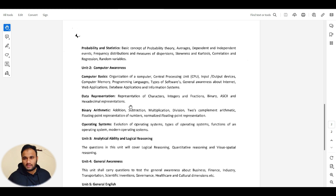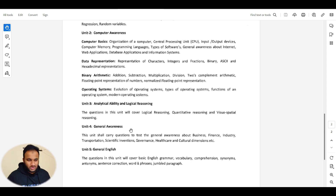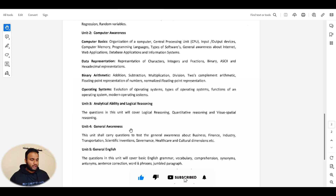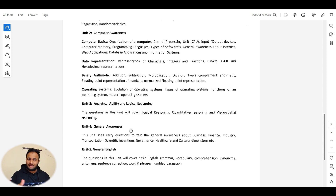The most important parts to score good marks are mathematics, computer awareness, and logical reasoning. Don't give too much time to general awareness and English — just refer to previous year question papers for those, because there is no end to that syllabus. For general awareness, I predict they will definitely ask about Chandrayaan and ISRO space missions this time.